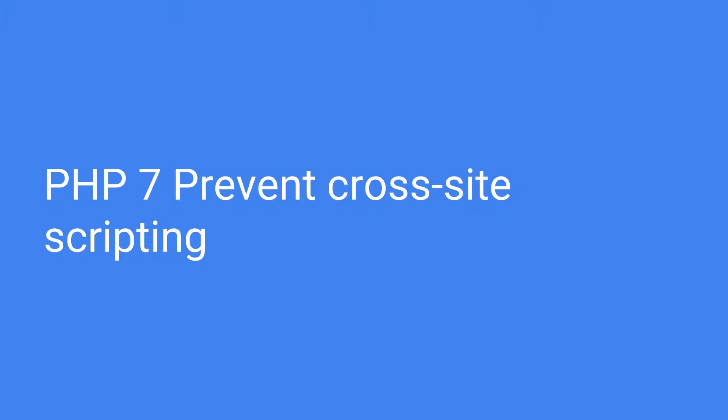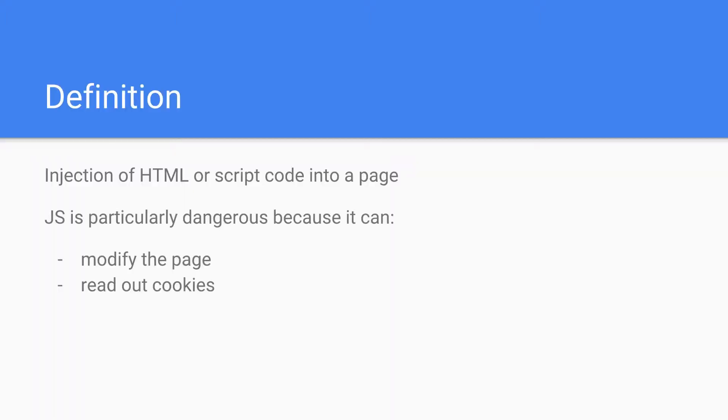Good day good people. In this tutorial we are going to talk about how to prevent cross-site scripting, and for those of you who don't know what it is, I will show you in a minute. Let's continue.